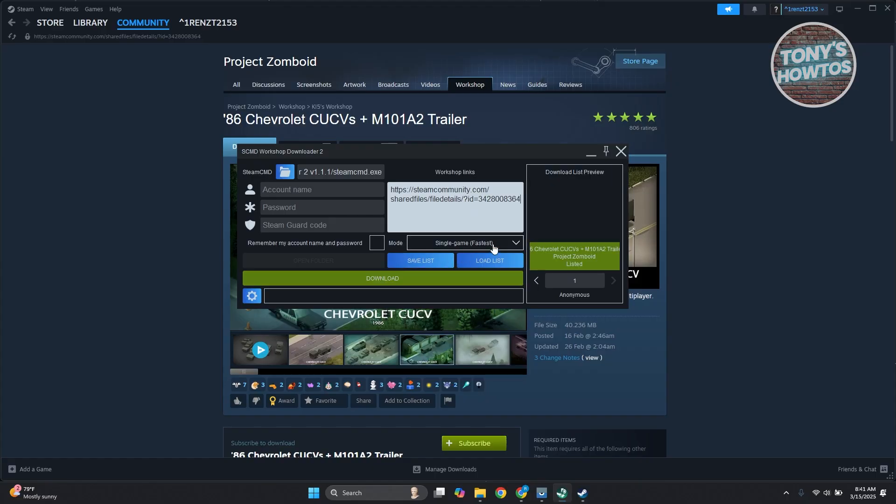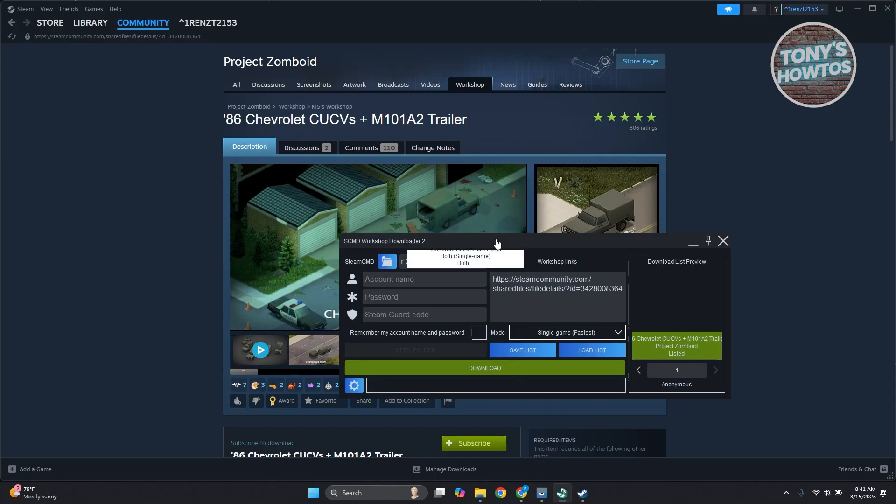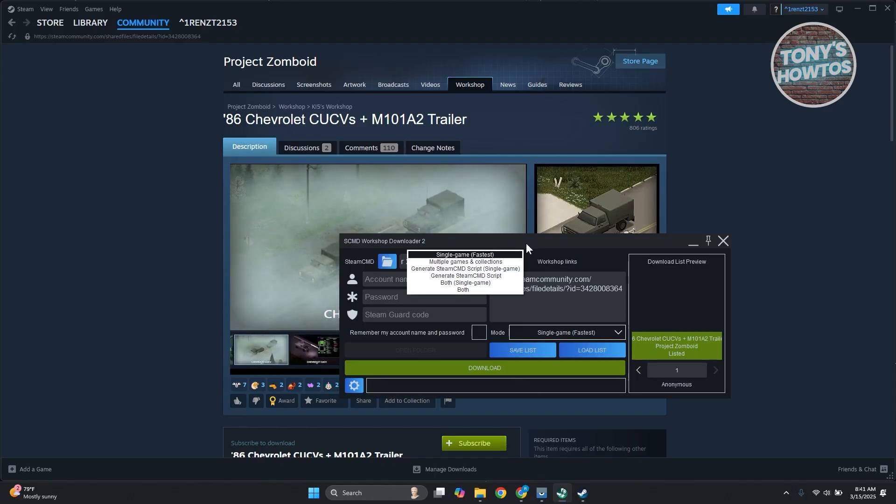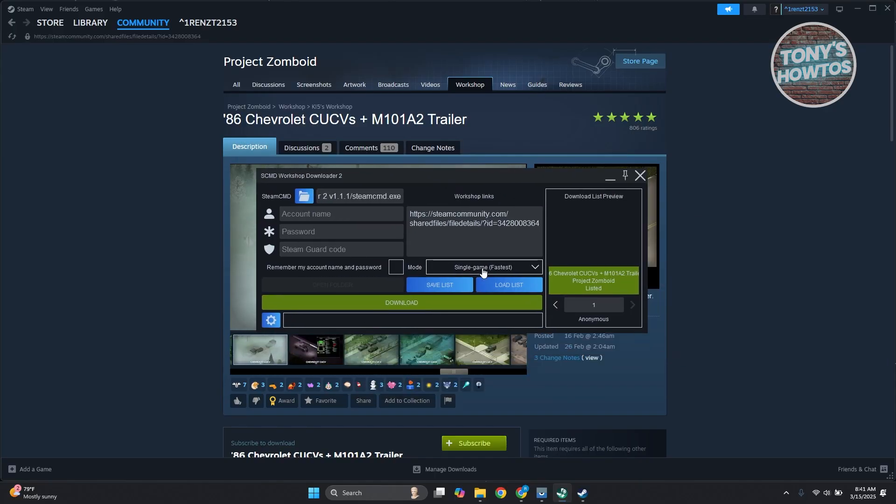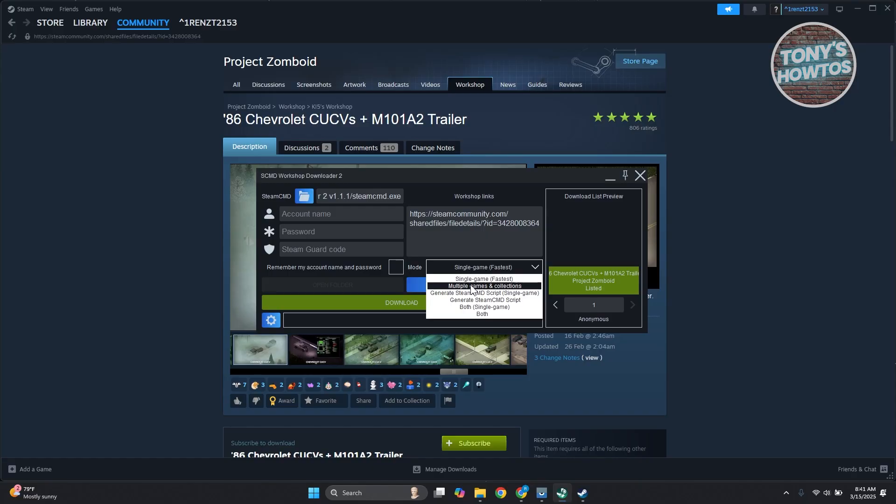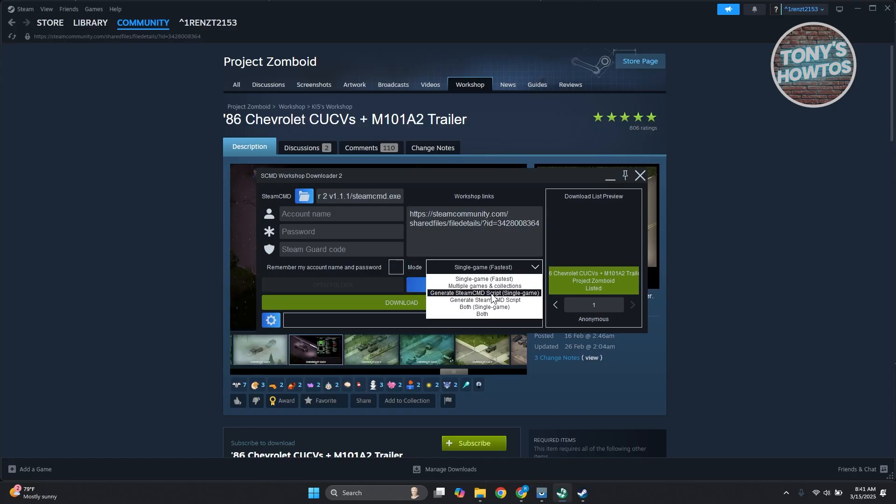Now by the way, if you want to download multiple files here, you could click on the option here for mode. You could choose like multiple games and collections.